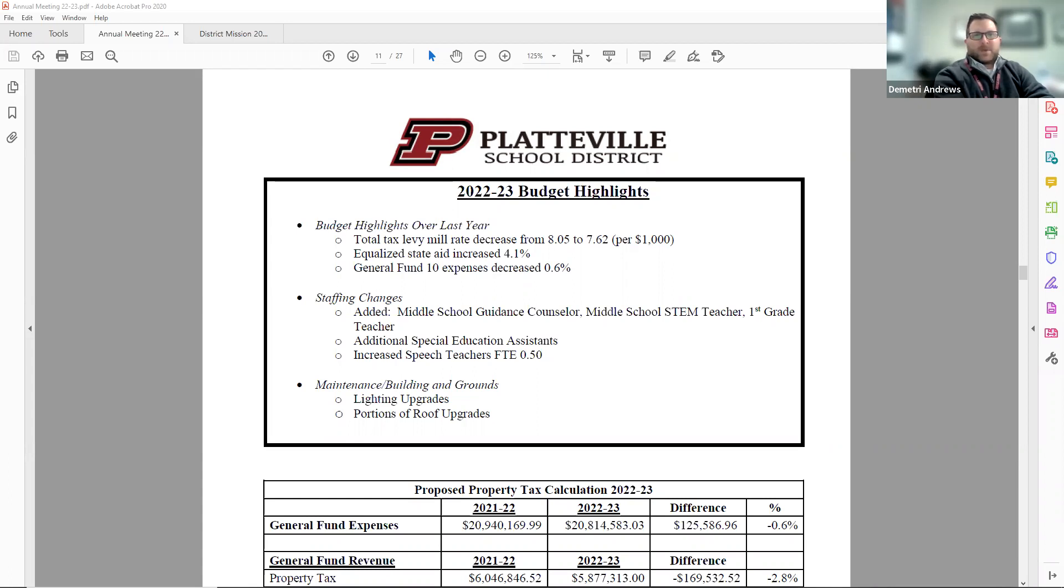For maintenance and building and grounds, some energy efficient lighting upgrades in various locations, and upgrading portions of our roof at the middle and high school.